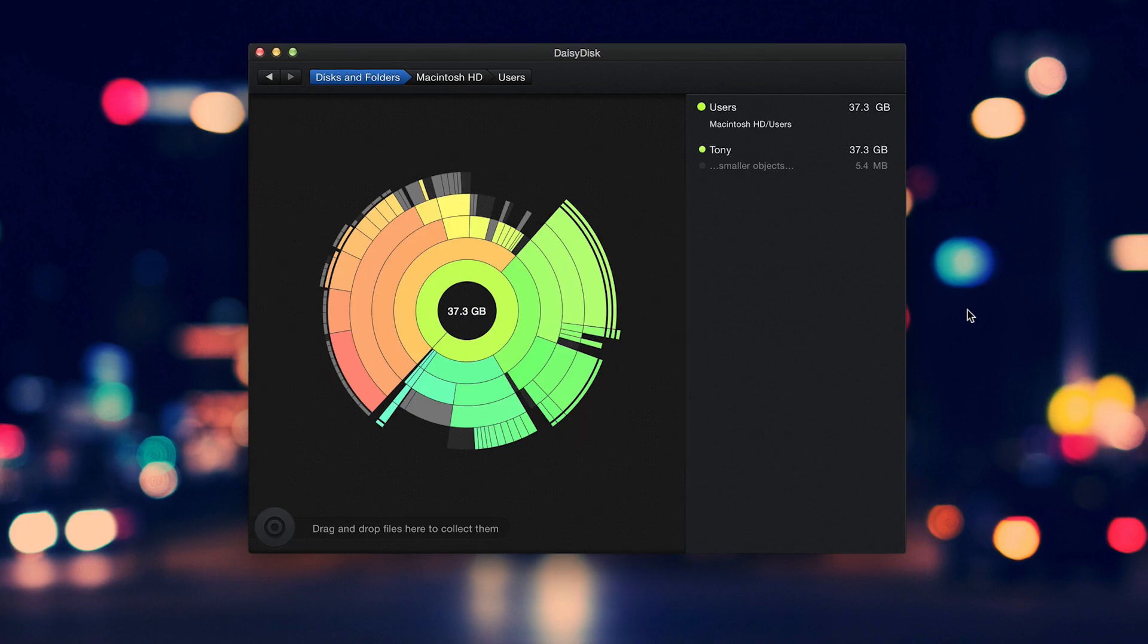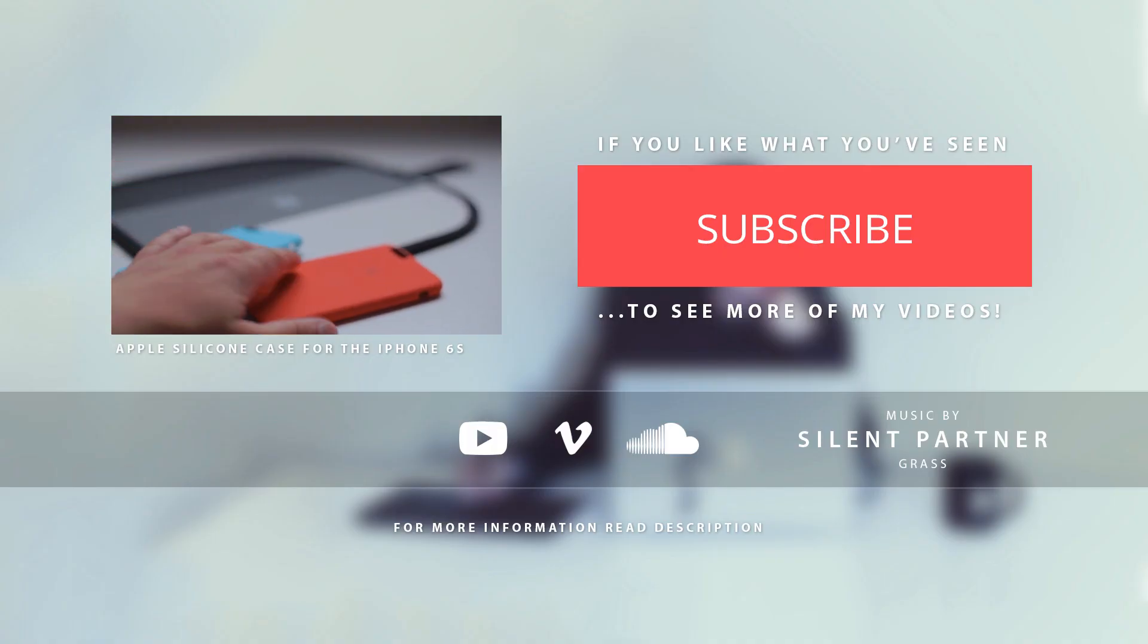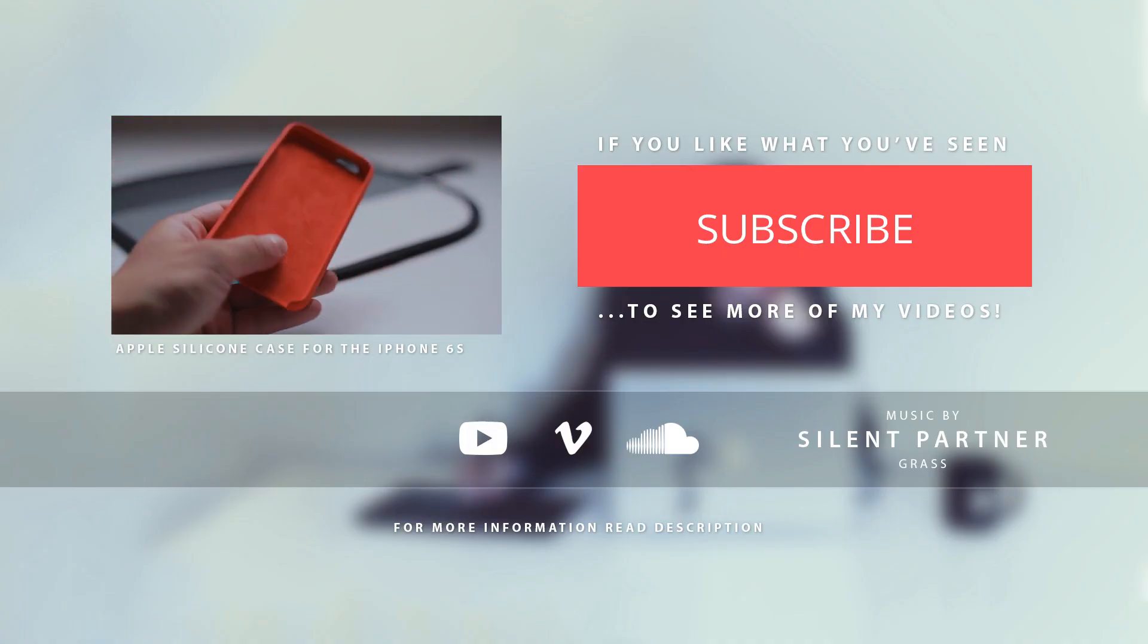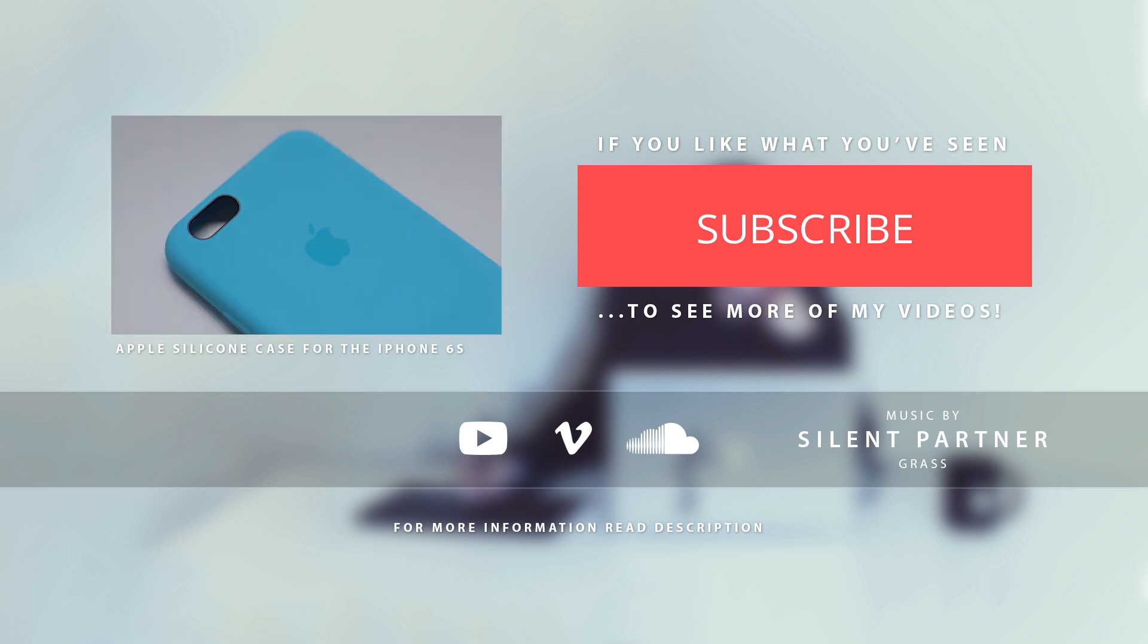Well, those are my favorite tweaks and apps for the MacBook Pro Retina. If you enjoyed this video, hit the like button and don't forget to subscribe. Thanks for watching.